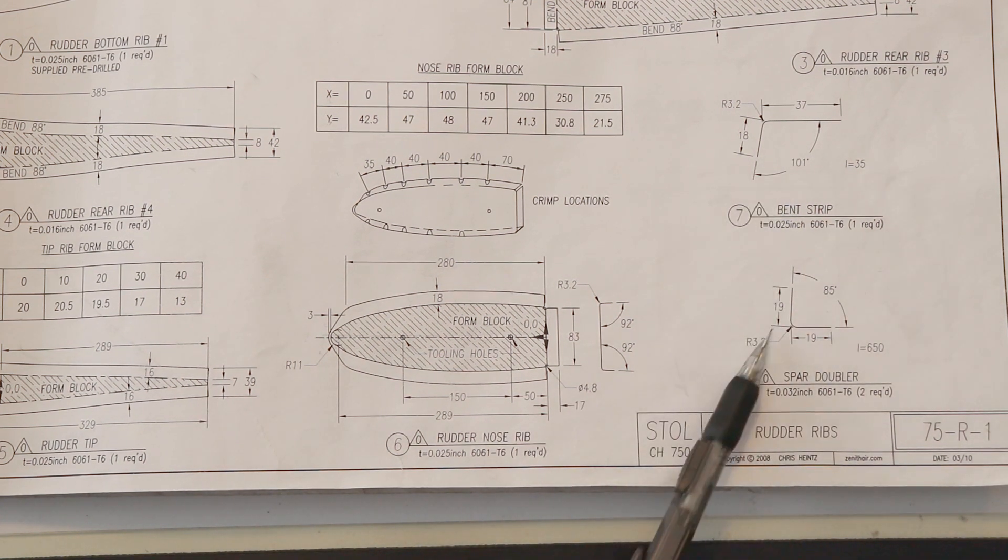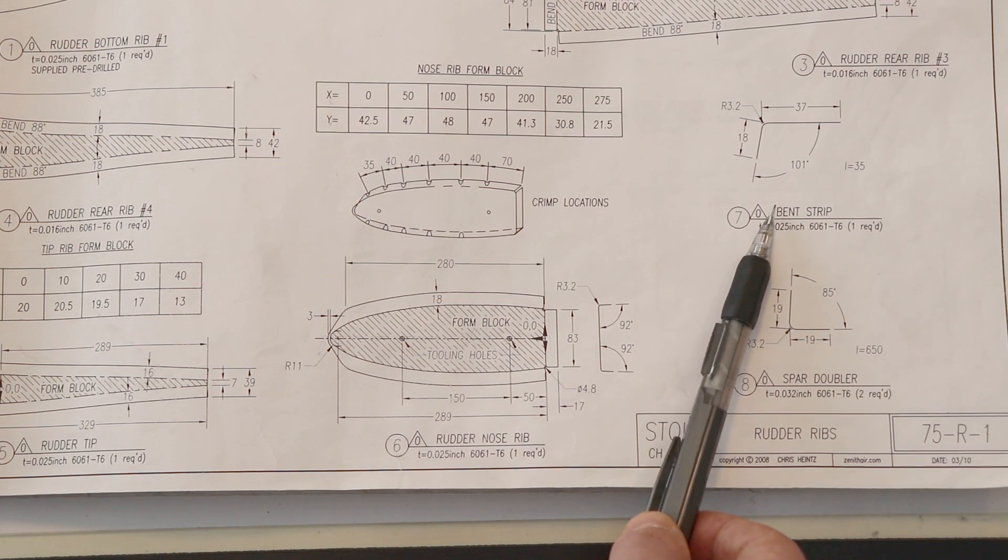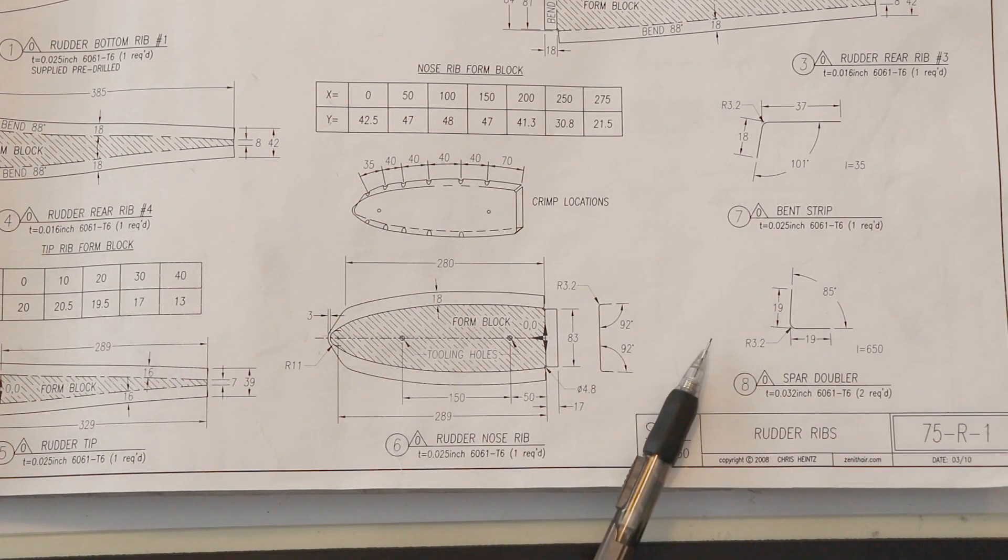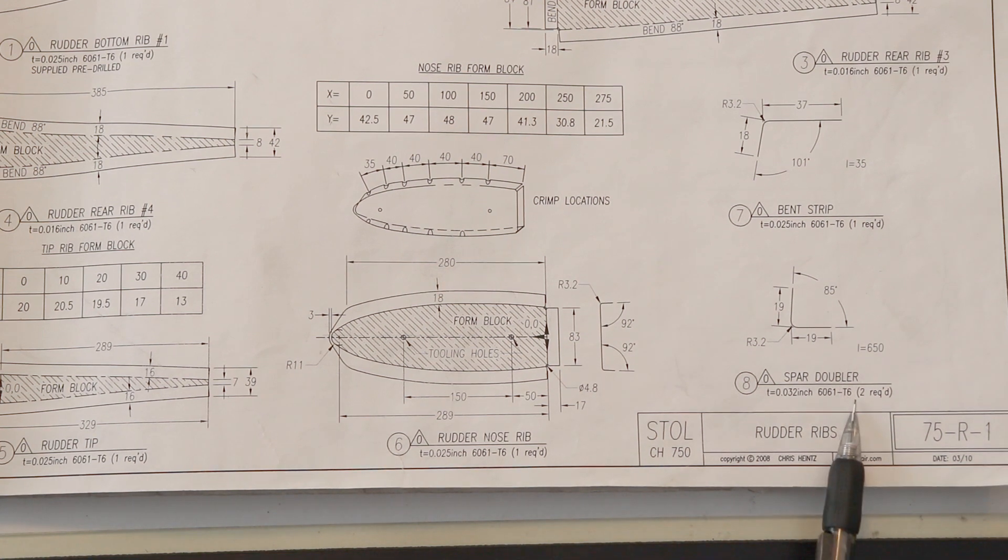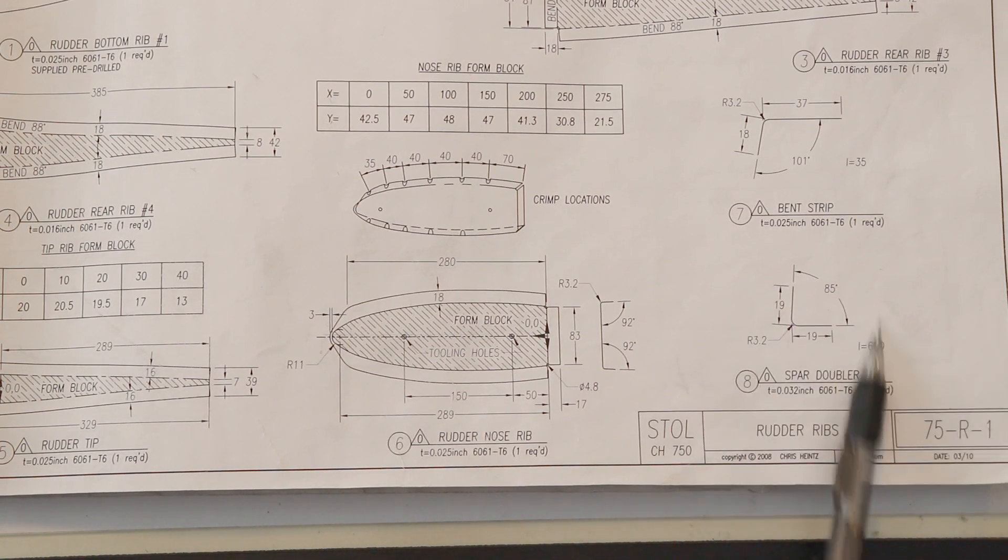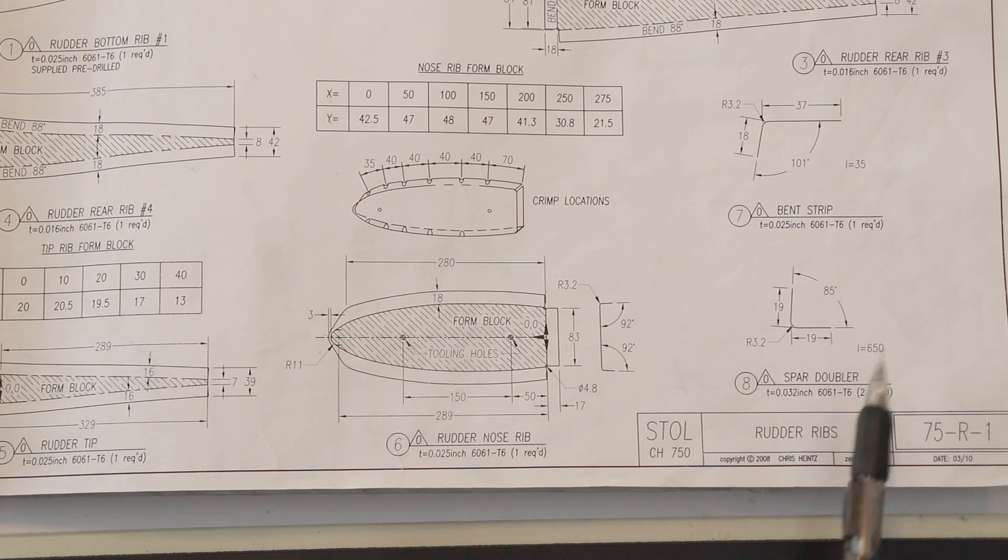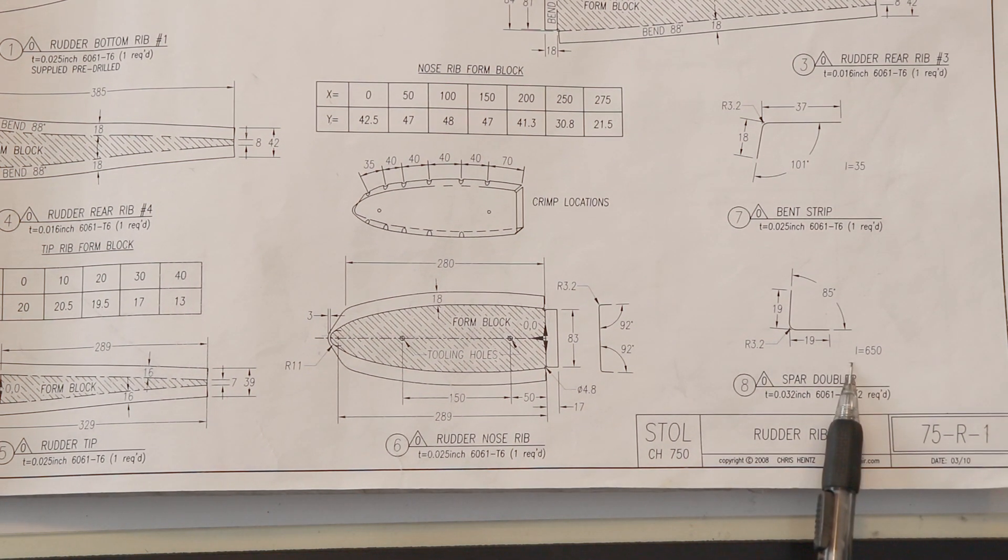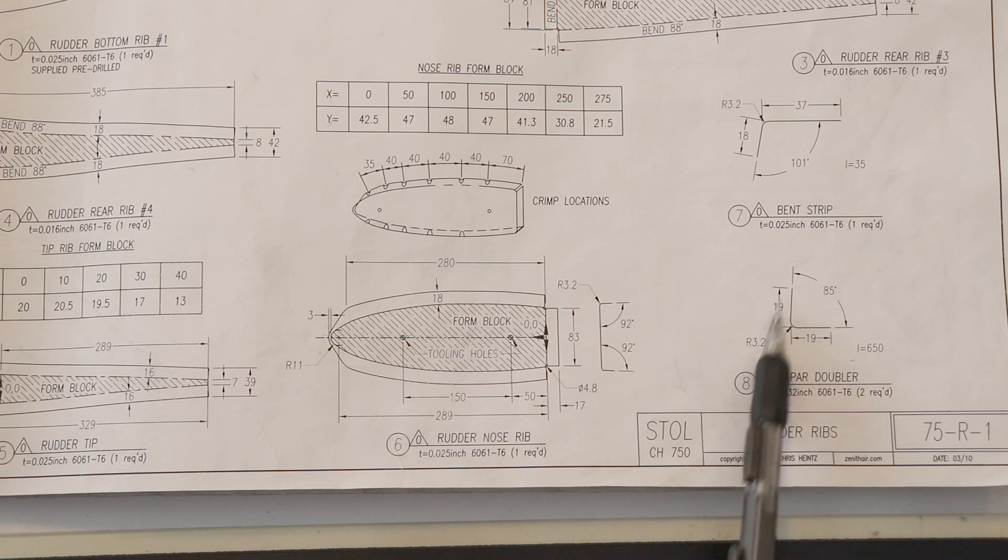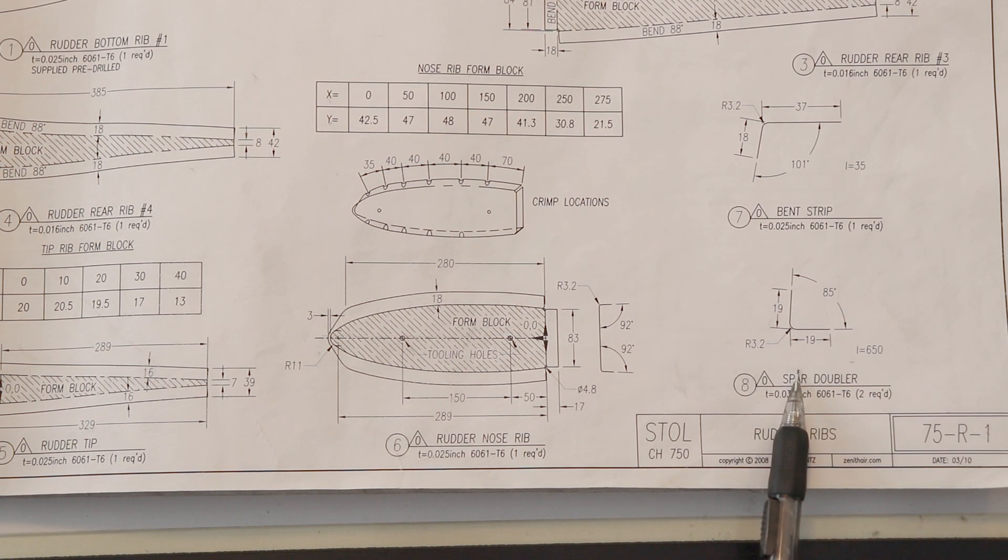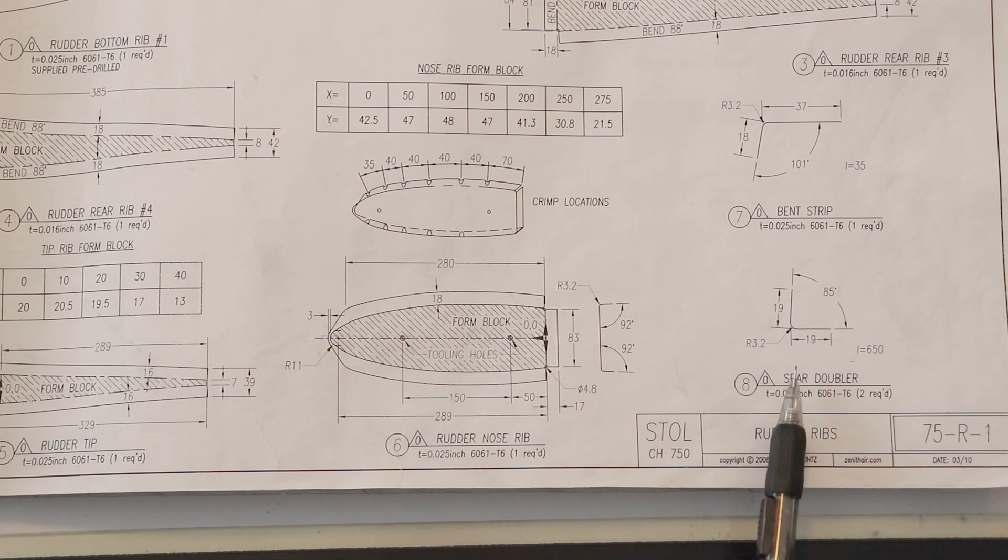Moving over here, then we have some simple parts. We've got a bent strip, and that attaches the tip, the rudder tip rib to the spar, and then the spar doubler, of which there are two required. Again, only one drawing, because we know how thick the material starts out as. They tell us how long it needs to be, and then we just have to fabricate it to these dimensions. Here they do not list a developed length, which would be how wide you need to make the part when it's flat.